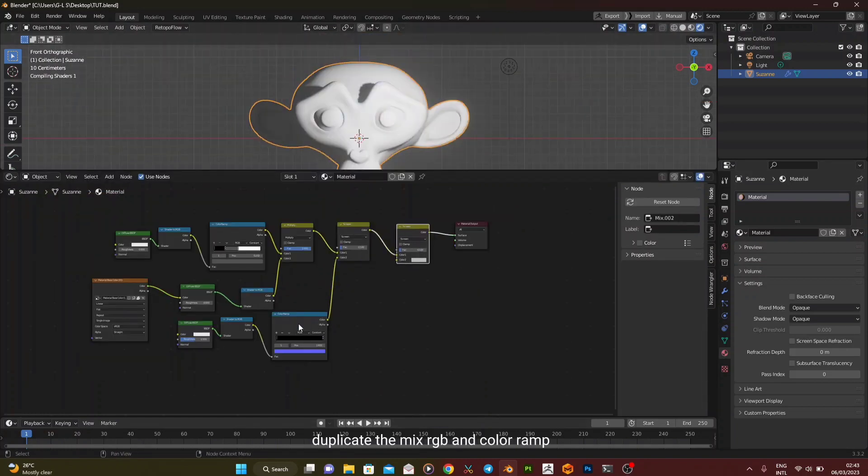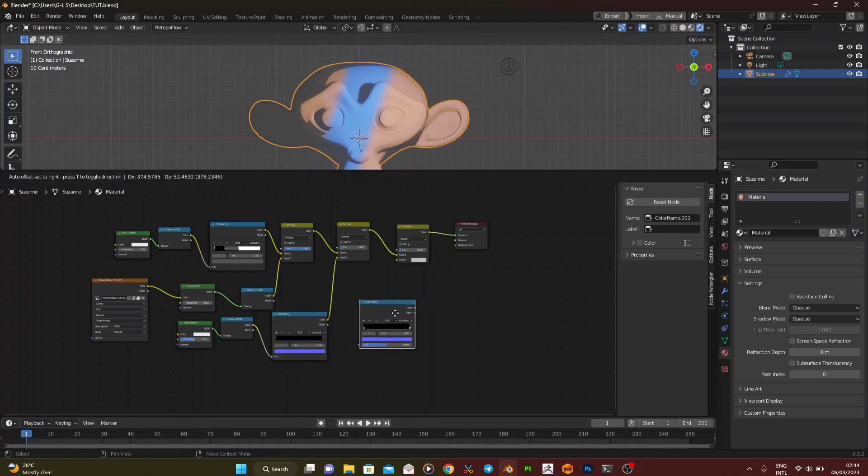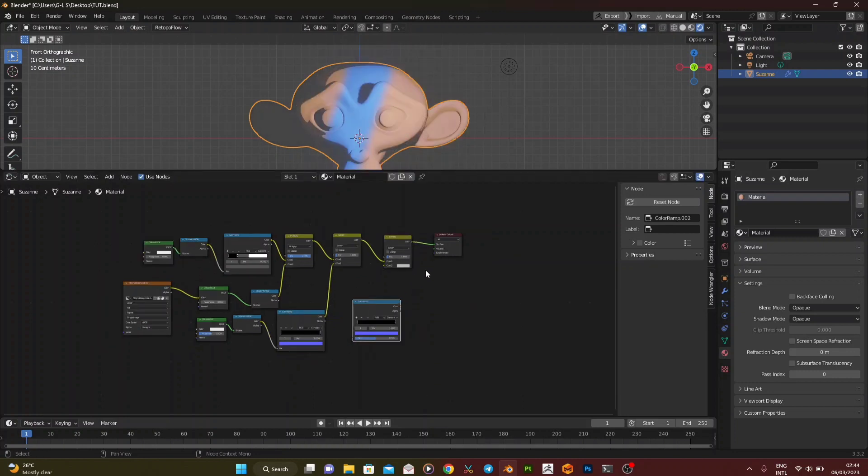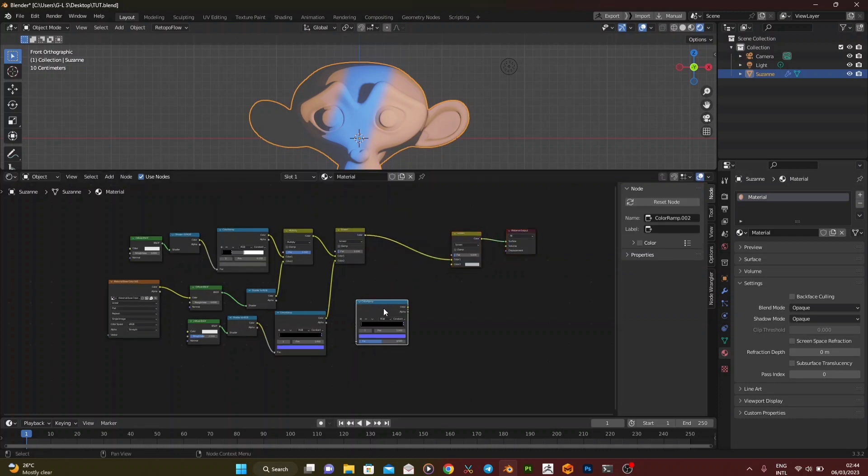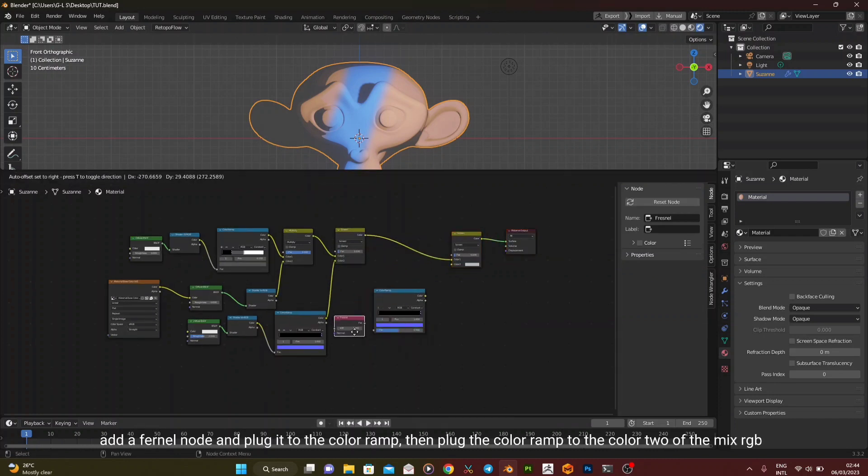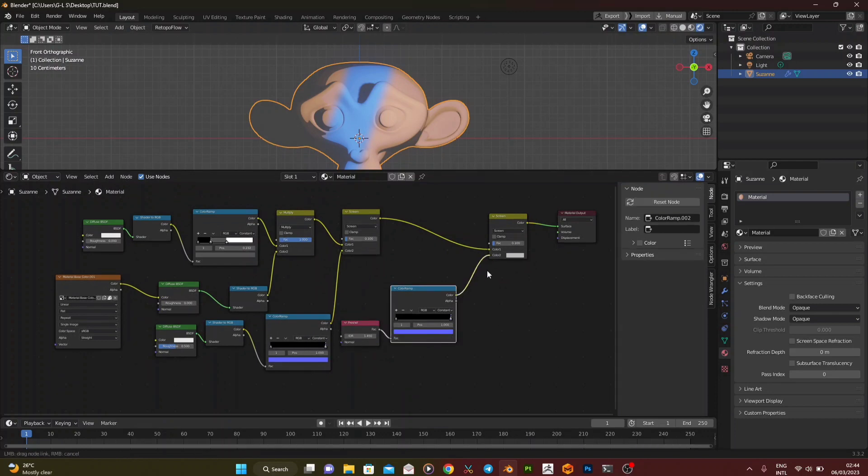Duplicate the Mix RGB and color ramp. Add a fresnel node and plug it to the color ramp. Then plug the color ramp to the color 2 of the Mix RGB.